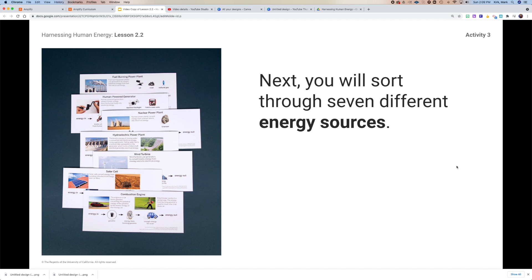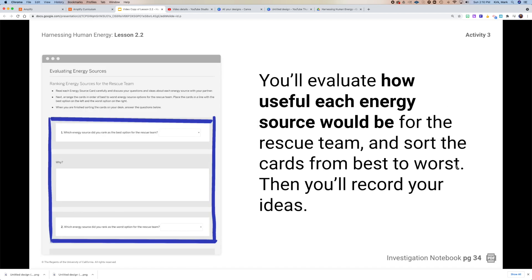That's a basic explanation of these seven different sources. If you need more information about them, you should look that up. What you're going to do is think about which of those seven energy sources would be the best option for the rescue team.